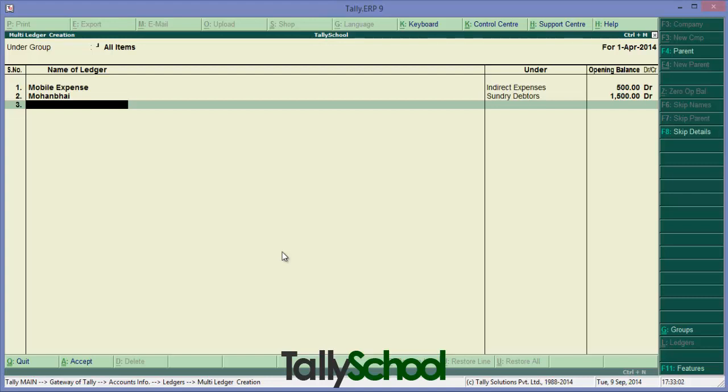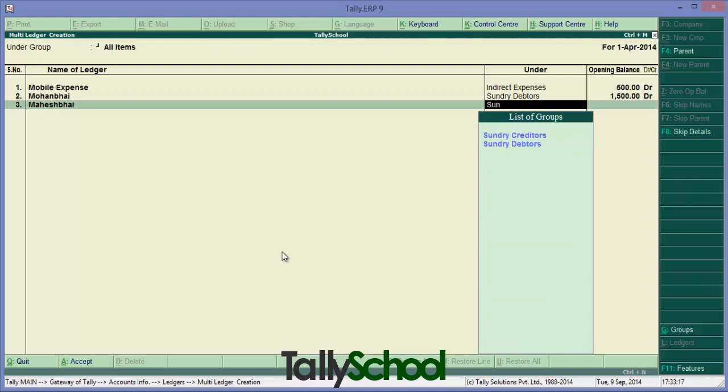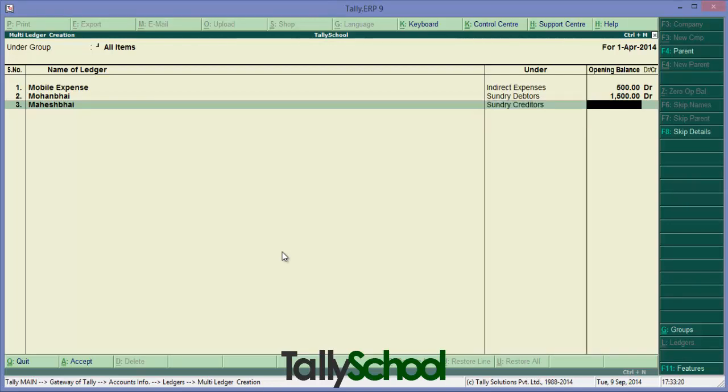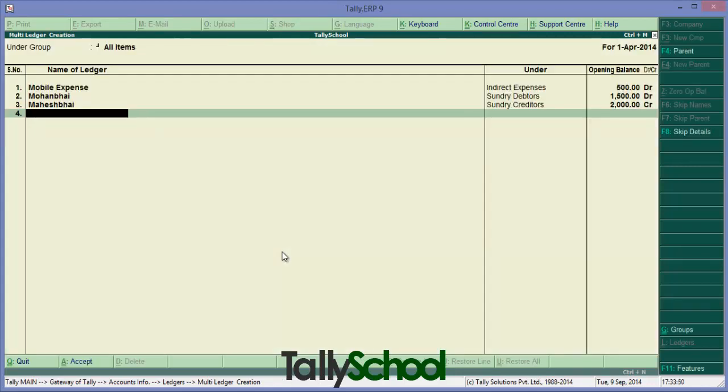Now suppose another man - Mahesh bhai. Say he's our creditor, so we'll create it in Sundry Creditors. Here it is, Sundry Creditors. Suppose outstanding balance, that is opening balance this year, is 2000 rupees. Now we have selected creditors and creditors have credit balance, so Tally automatically takes the credit symbol for that. As creditors are also billed, or we can say they bill us, the billing information you have to enter. But if you don't have the billing information or don't want to enter, simply press Enter and go ahead straight away.